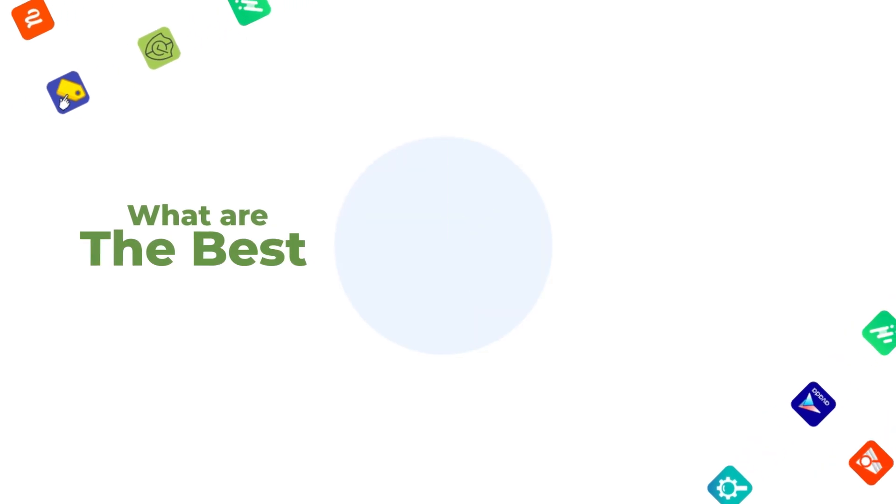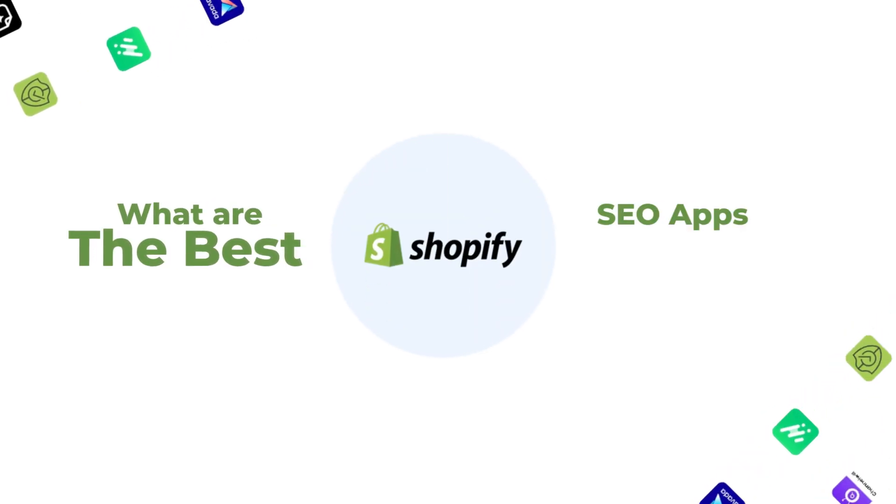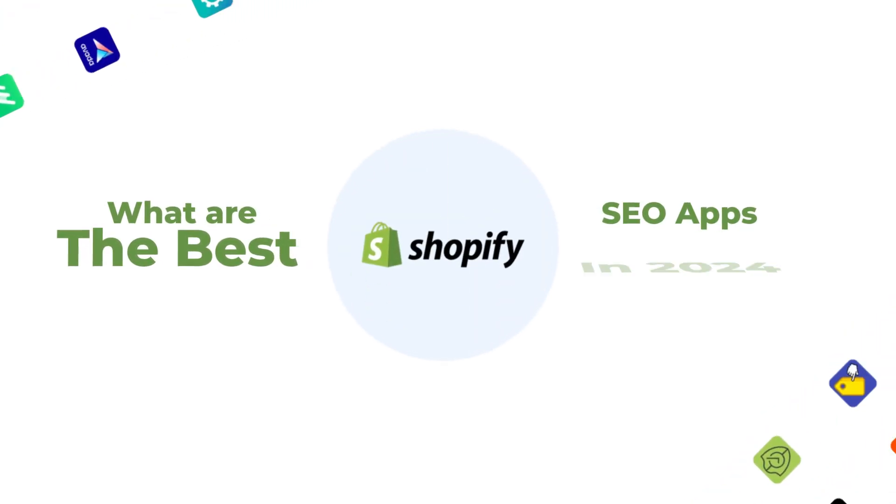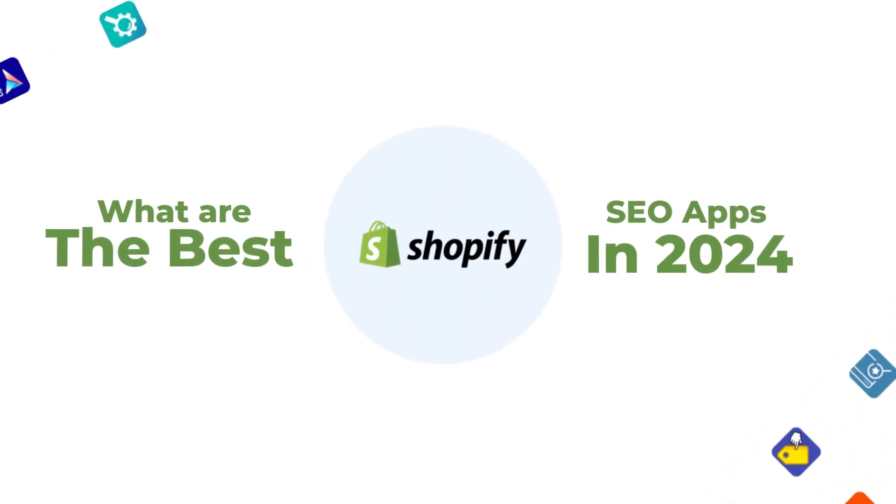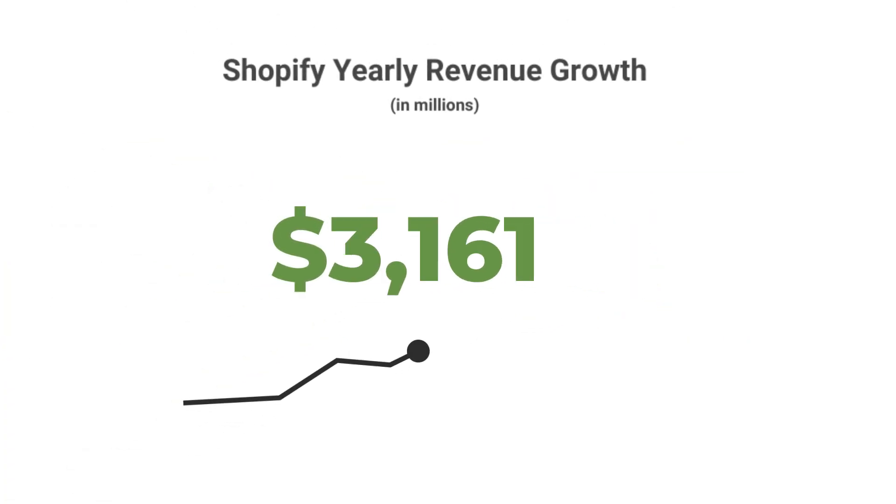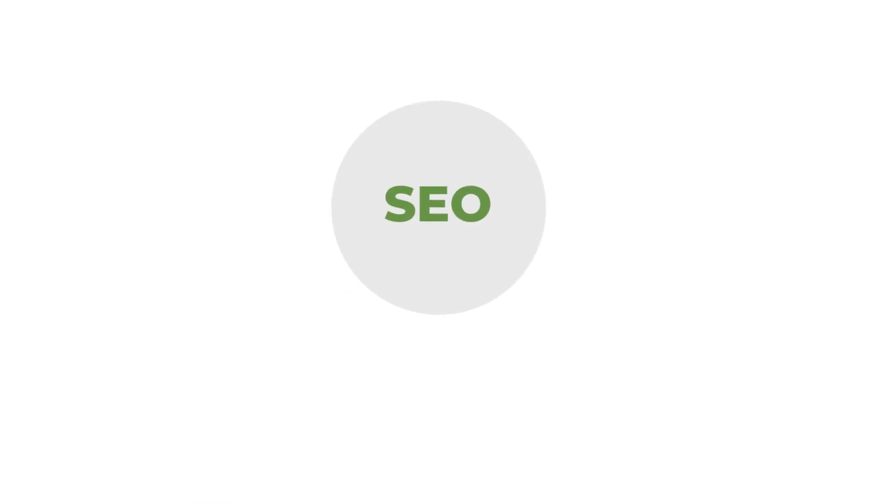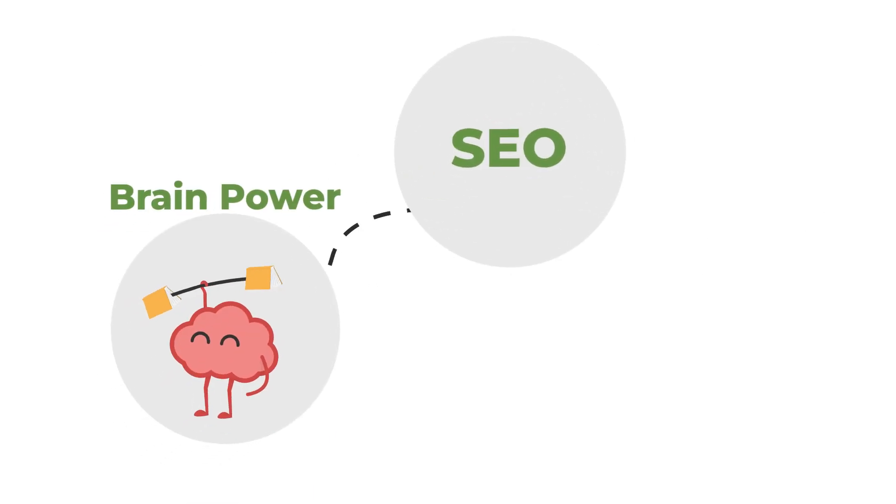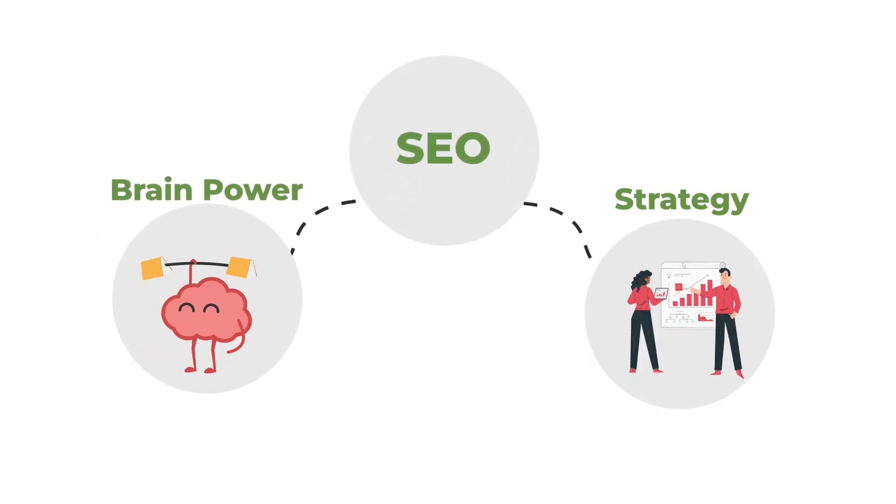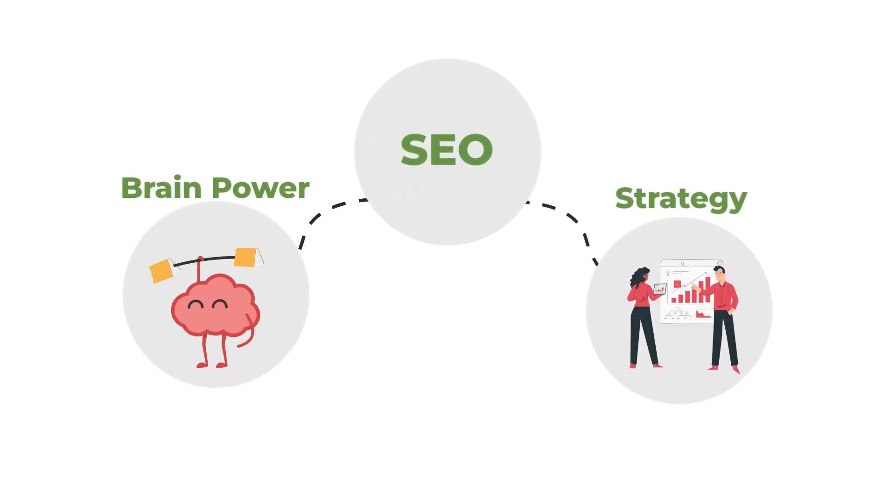What are the best Shopify SEO apps in 2020? Before we begin, I want to say there's no magic Shopify app that's just going to scale your organic revenue instantly. SEO is something that requires brain power and some strategy.